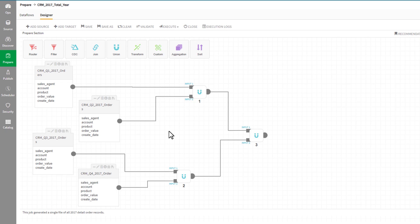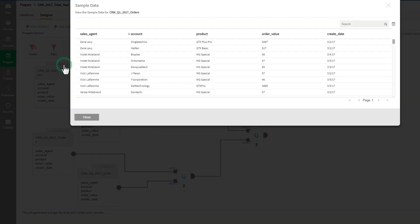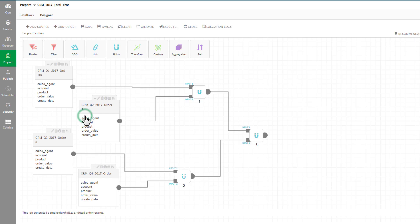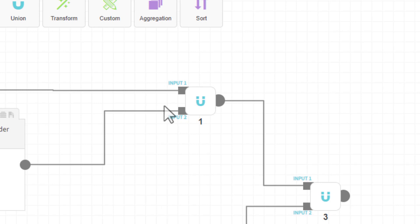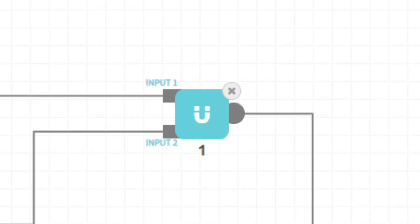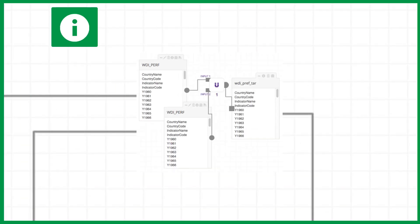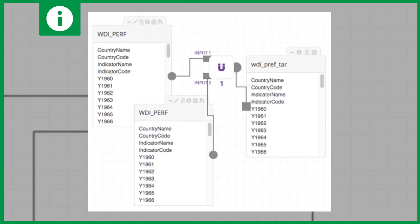We can look at the sample data as well as the profile data for each file. In this example, we've already configured the union operators. A union operator creates an entity from source entities that have identical data structures, which are then combined to create a single target.